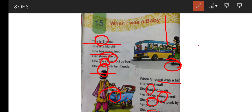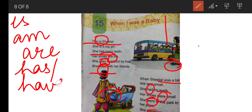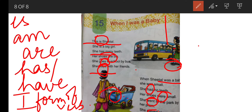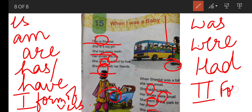So dear students, in present tense we use is, am, are, has, have, and first form of verb. And in past tense, we use was, were, had, and second form of verb. 'Went' comes from 'go' — go, went, gone — so 'went' is the second form of 'go', used in past tense. This was about the chapter 'When I Was a Baby'.